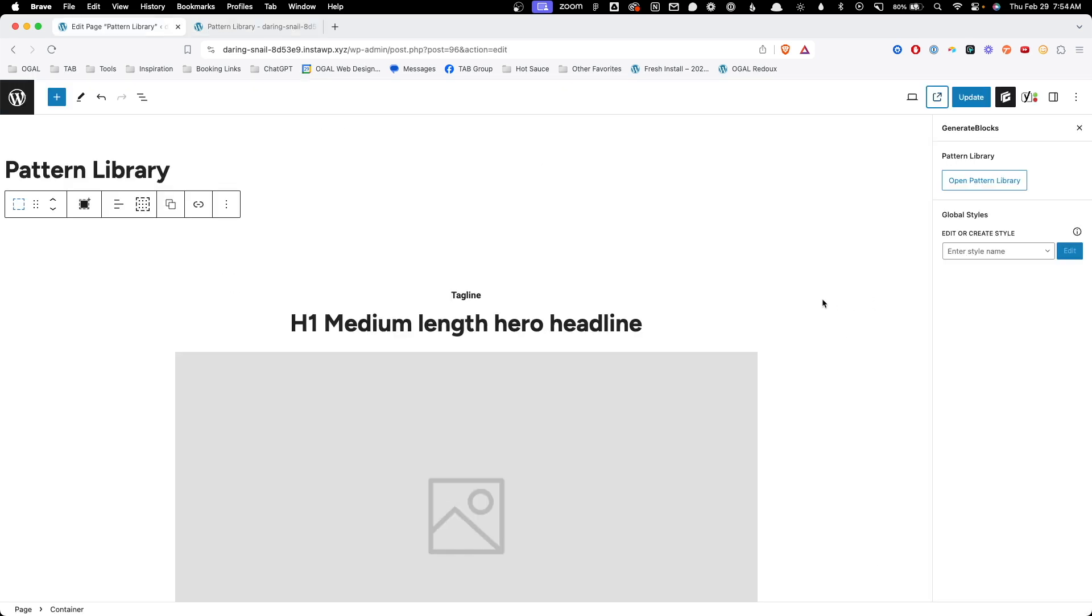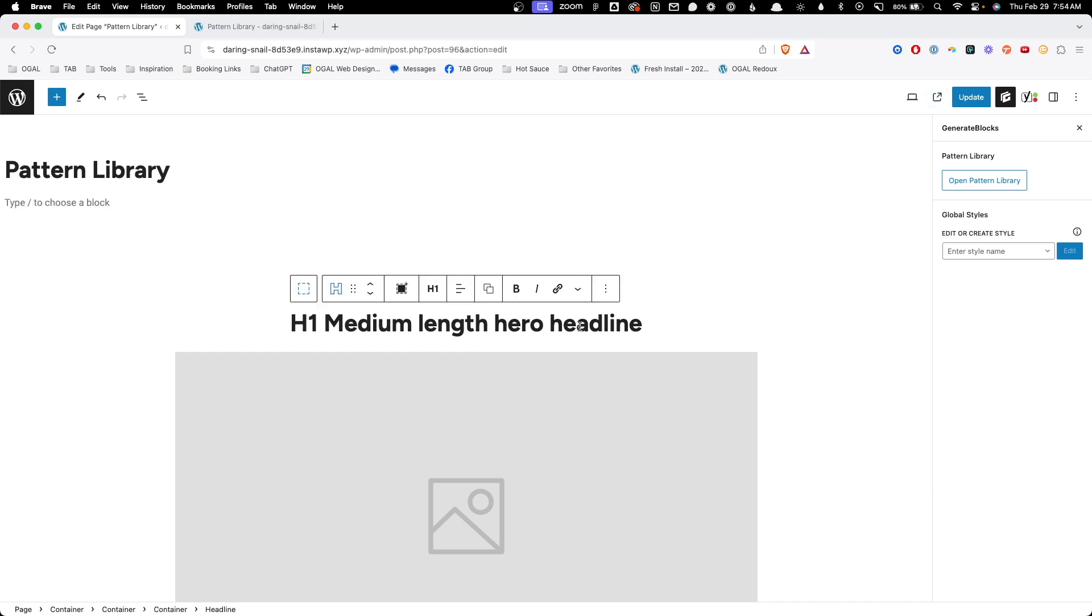But what I think is even better about this pattern library is taking advantage of the new class system inside of Generate Blocks. There are a few different classes that are reused throughout all these patterns that give us the ability to update these classes and have them reflect across all the patterns. Let me show you how that works.